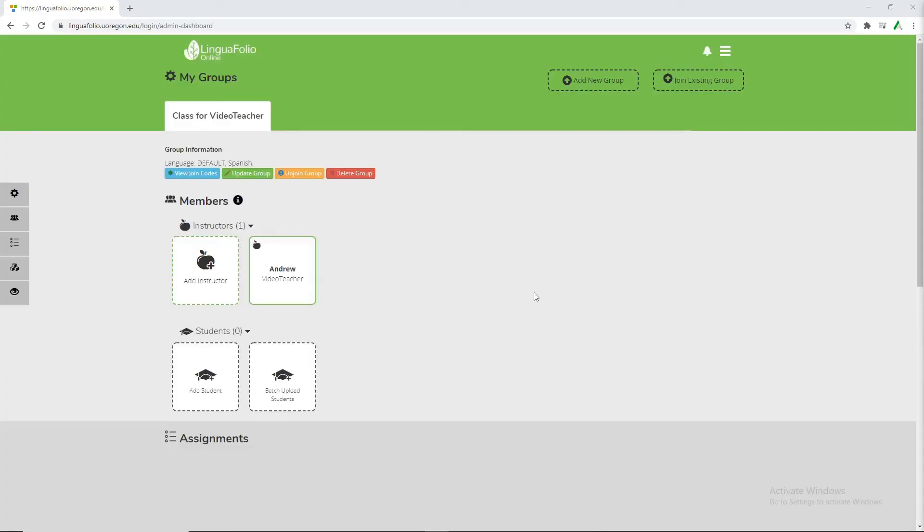Now that we've created our account from here we're able to start making more groups and information. So first things first we're going to create our own class.